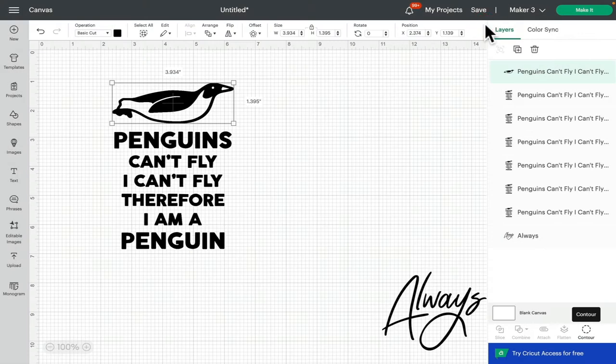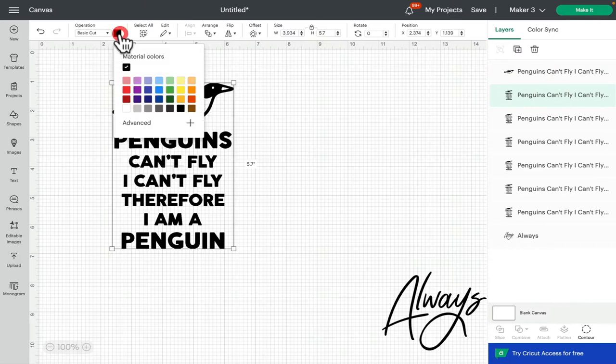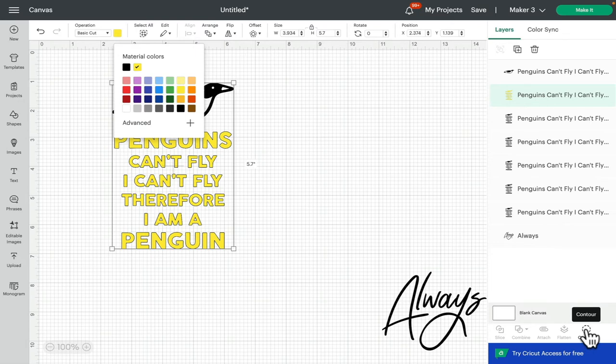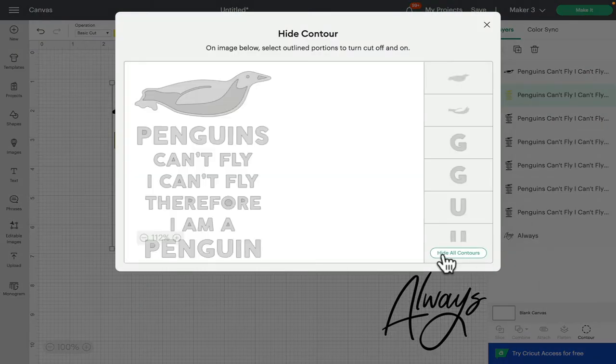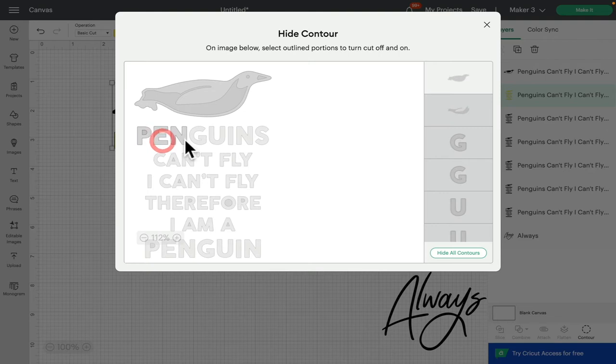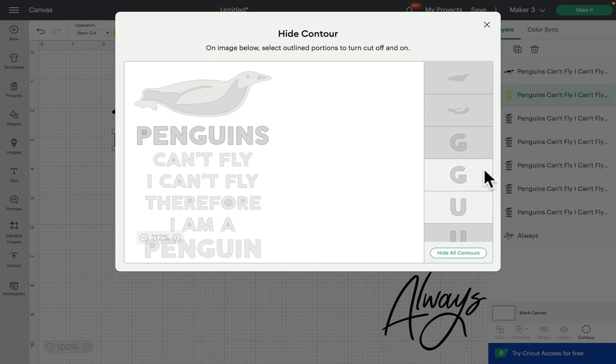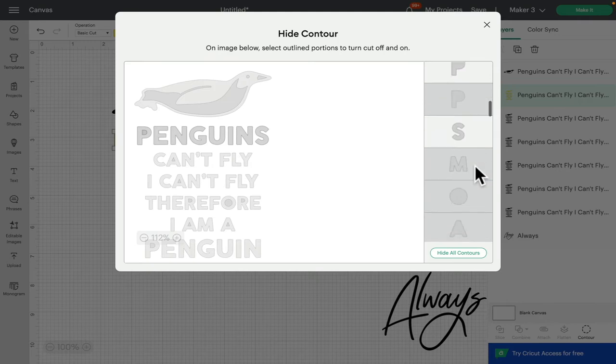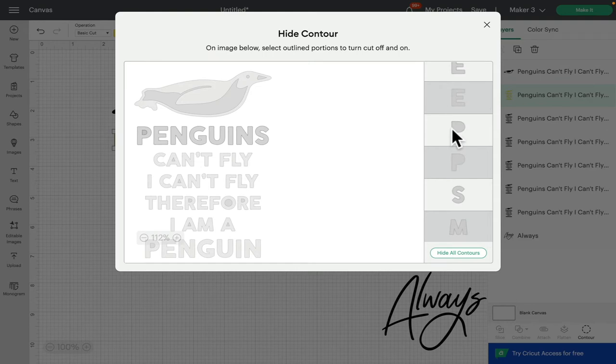And then close that down. My next layer we're going to make it a yellow. Open up my contour again, hide all contours and it'll take away everything but that top layer. I'm going to bring back penguins, and then take away that top layer. And you always know it's selected because it's a lighter gray down this panel. So if it's dark gray it's hidden, and if it's a lighter gray then it's showing.